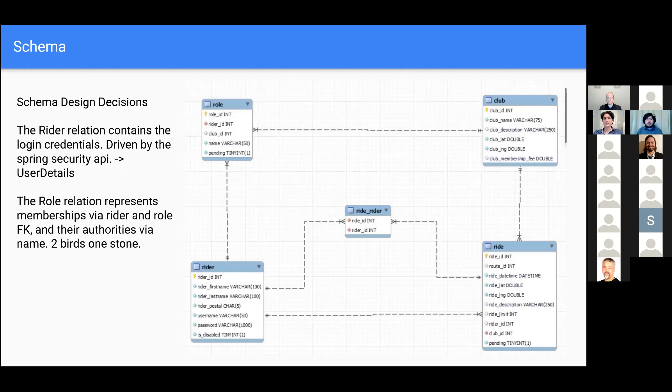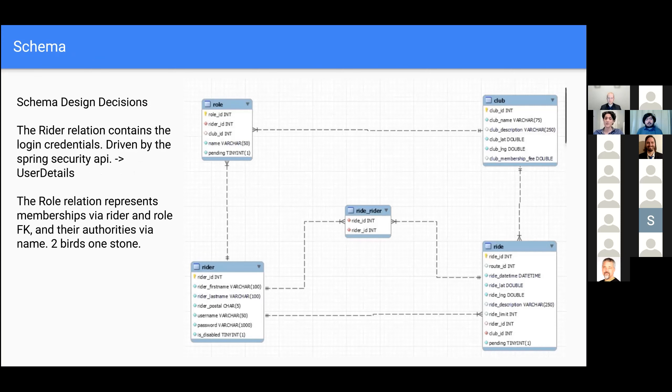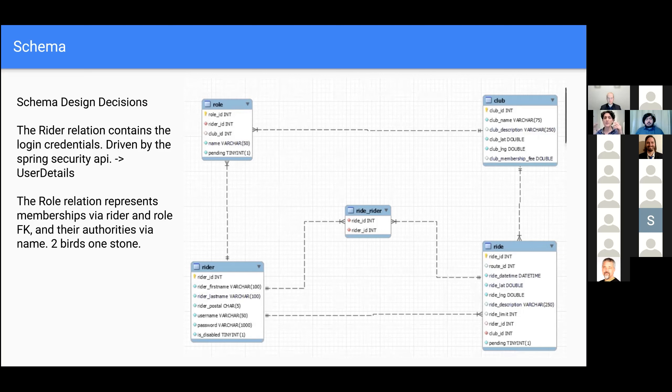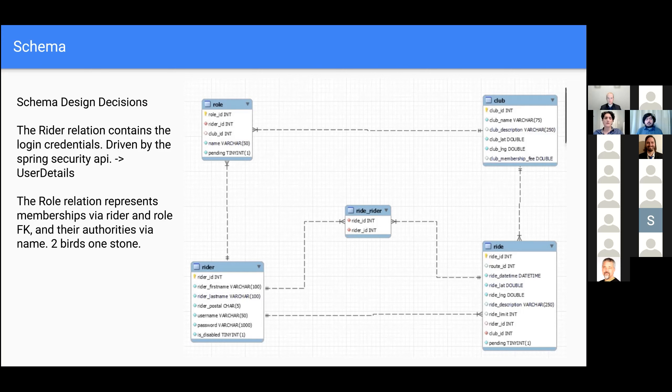So this is the schema and it looks really simple and that's probably because it is, but there is some design decisions I'd like to point out here. The first of which is the writer relation containing the user password. So instead of creating another table for the user, because the way Spring Security works, there does have to be a designated user class. This has to be a class that implements the user details interface, which writer does. So we can kind of kill two birds with one stone there with the writer's information and their username and password stored in one too. The role relation, it represents not only members, but their authorities within clubs themselves. And we can demonstrate more of that on the application itself.